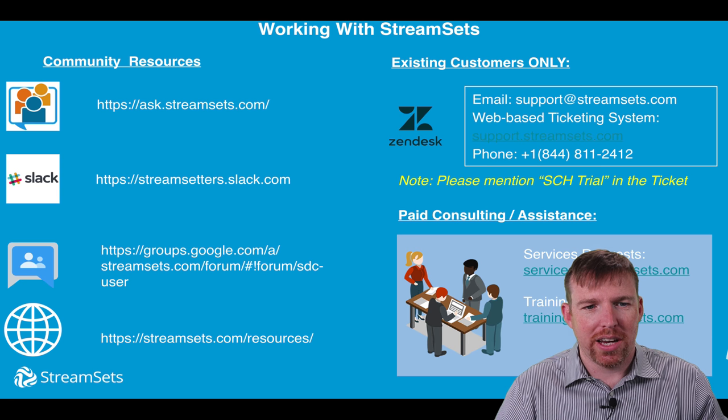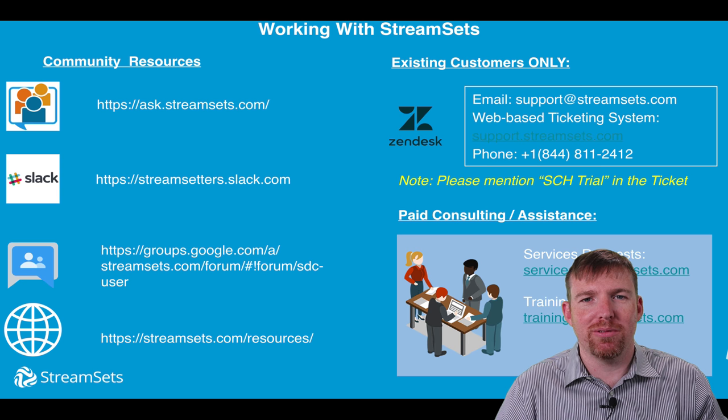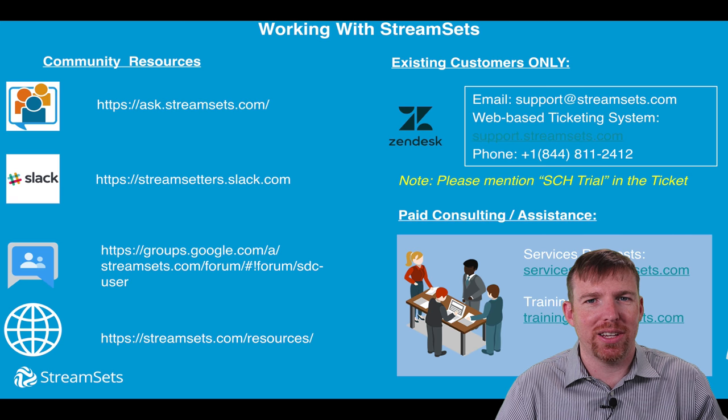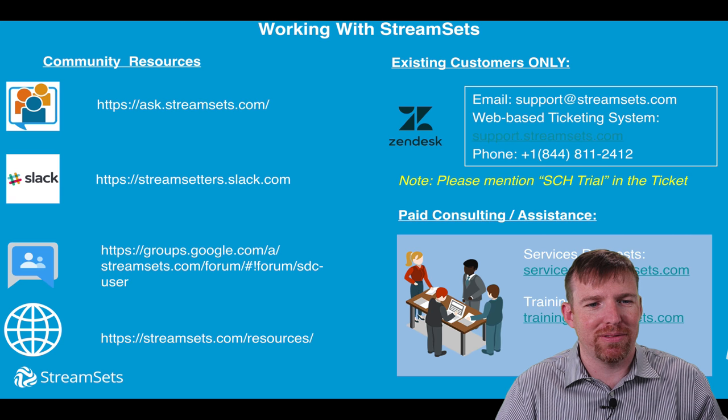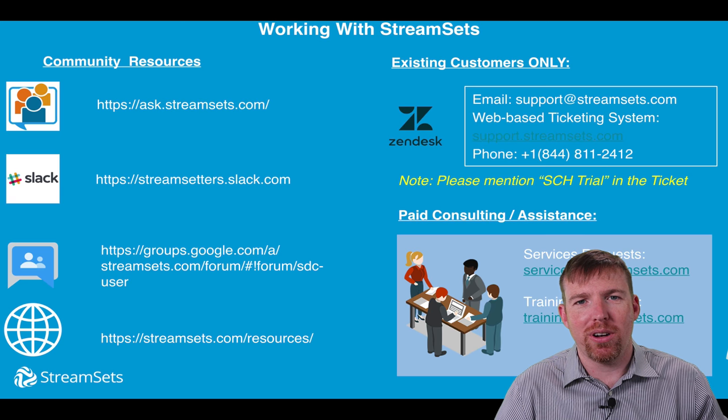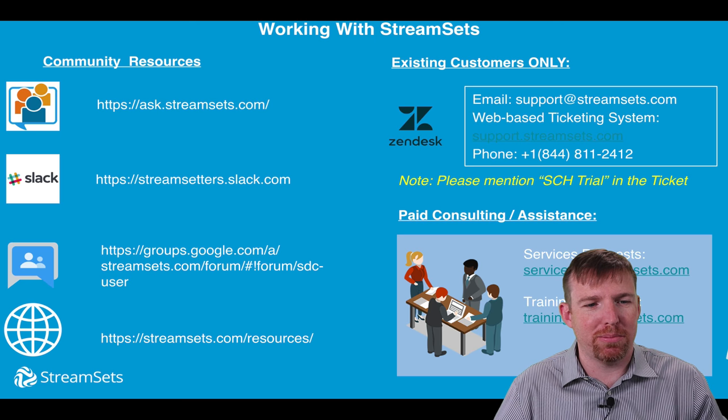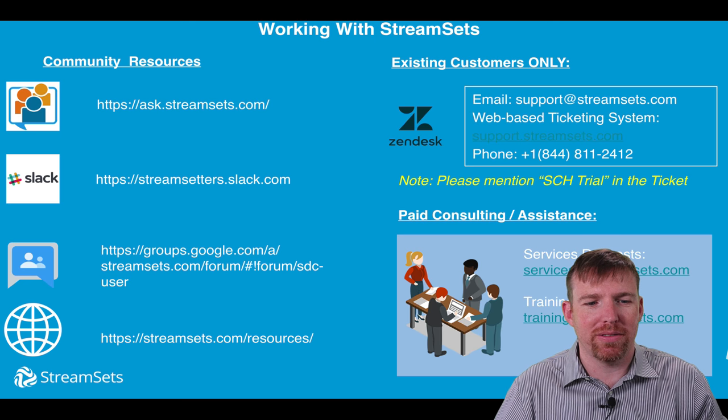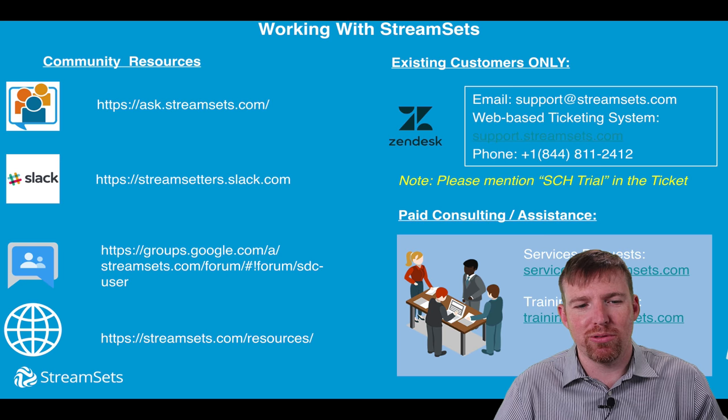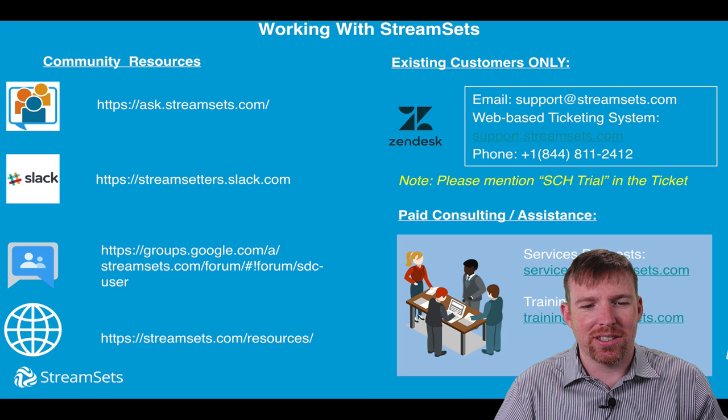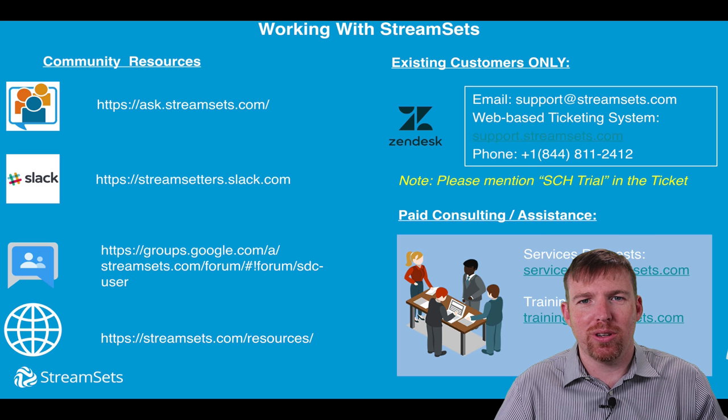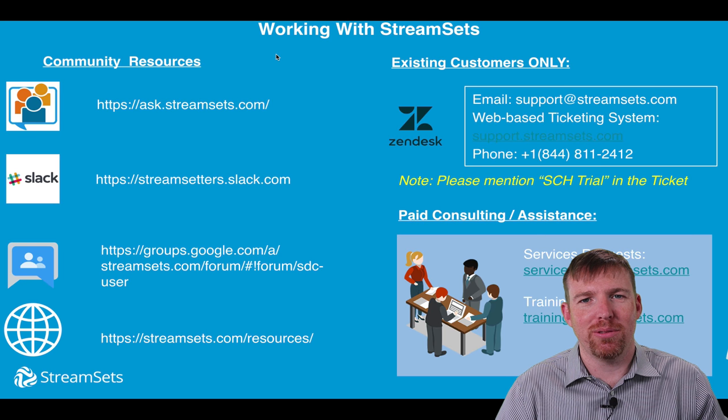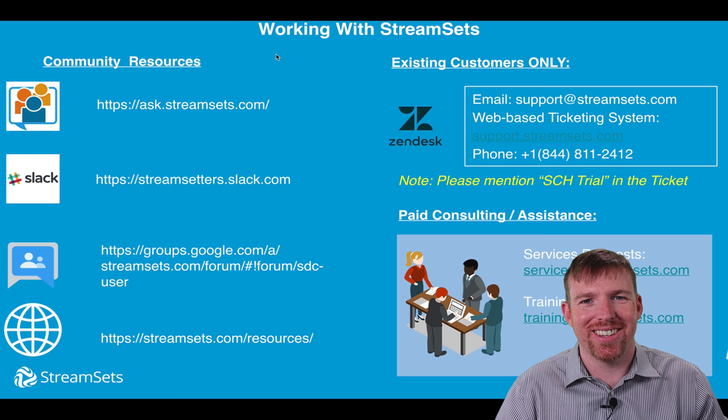Here are some community resources that are going to be helpful when you're creating your own stuff. We have ask.streamsets.com, that's a bit like Stack Overflow, we have a Slack channel, a Google group, and some great documentation online. Thank you so much for watching and good luck.